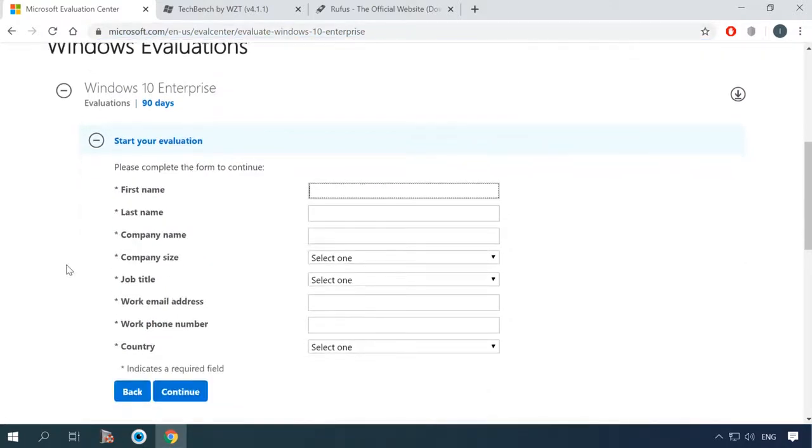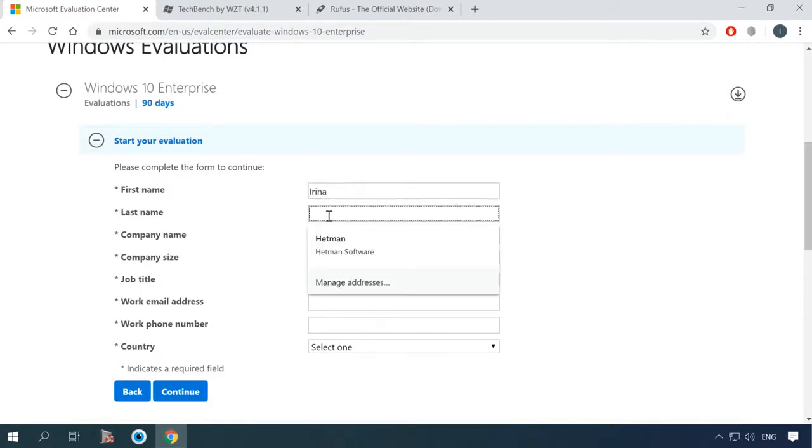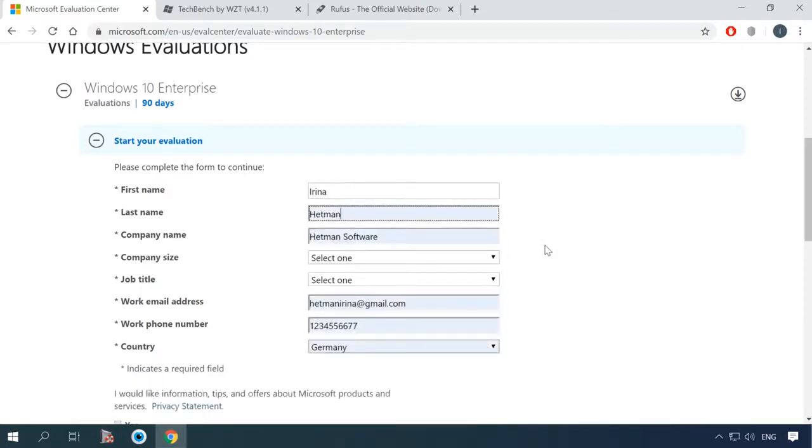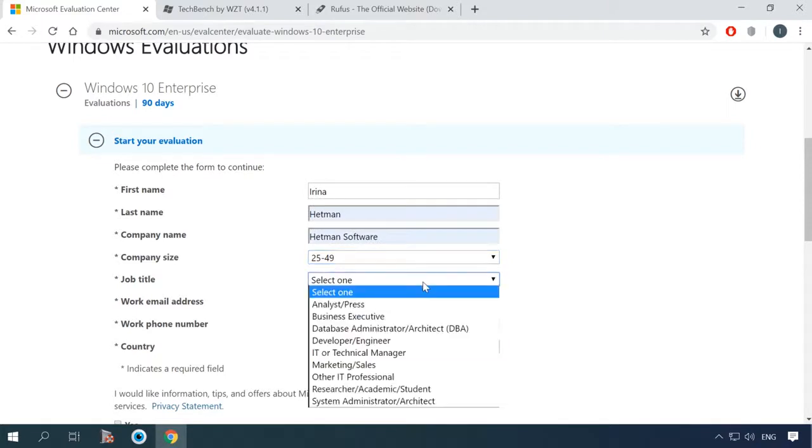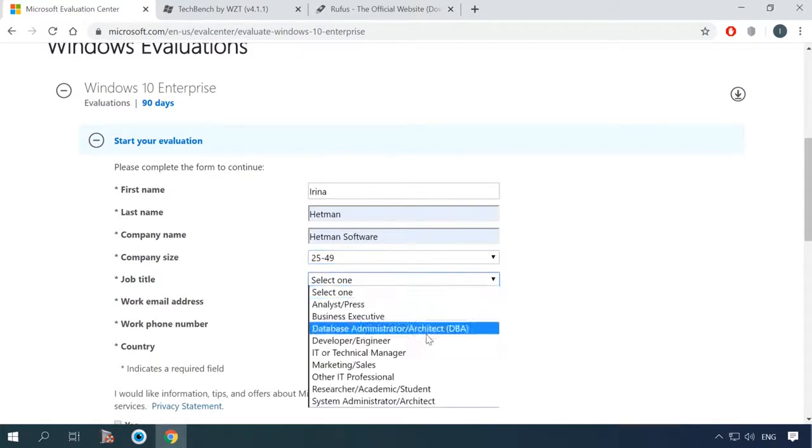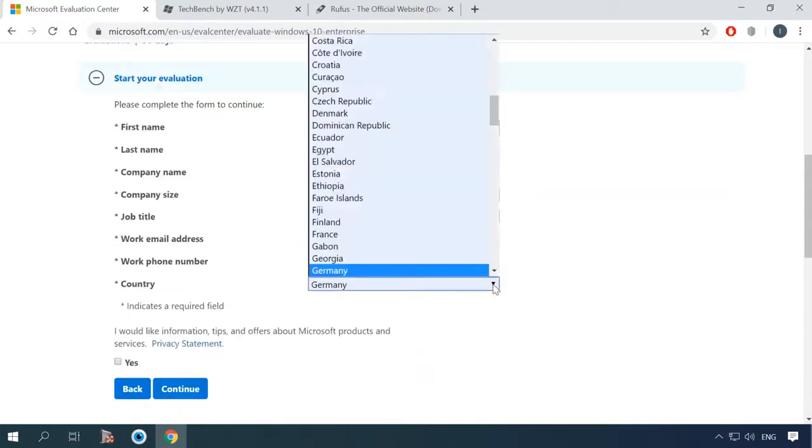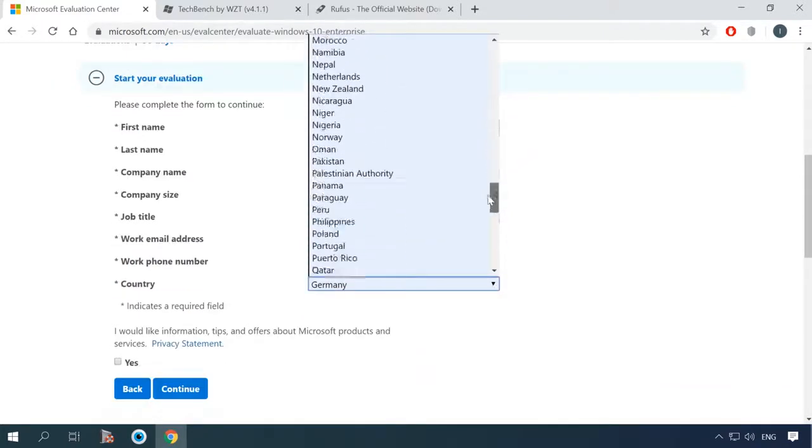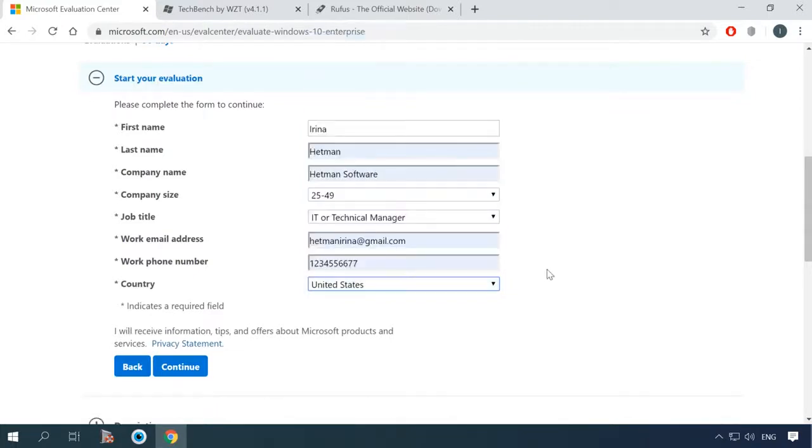Now you have to fill in the form. Give your name, surname, company name, etc. When you're ready, click Continue.